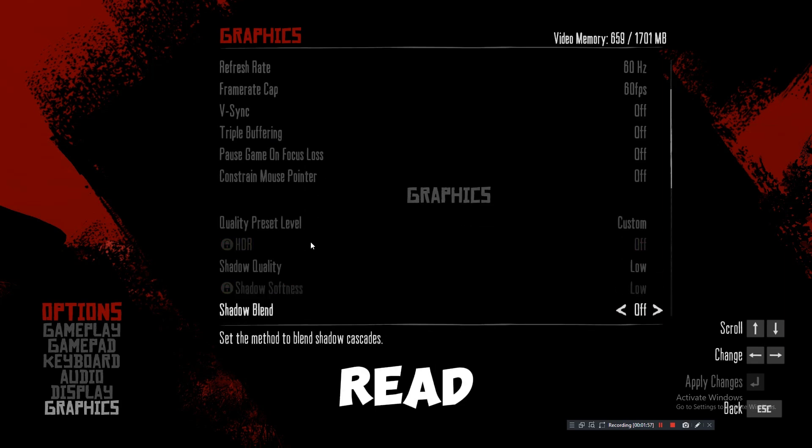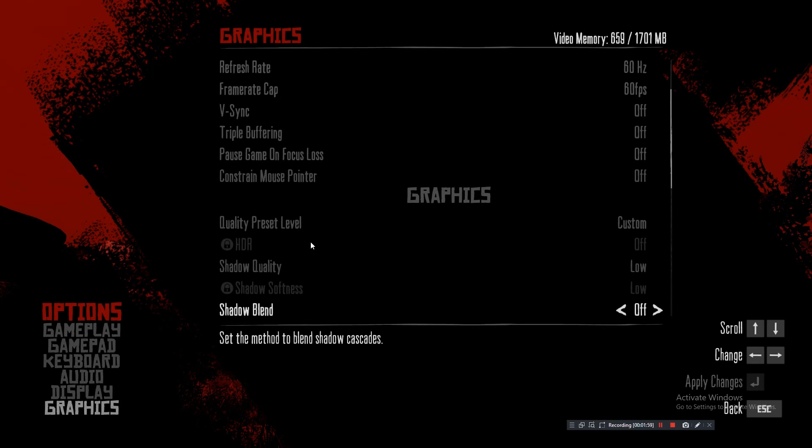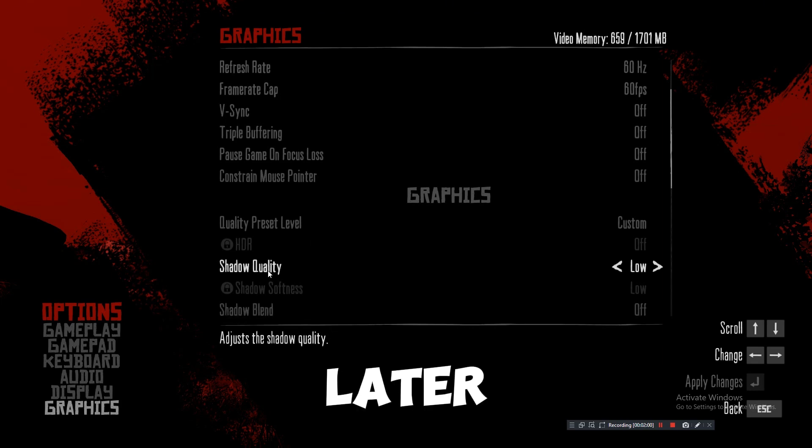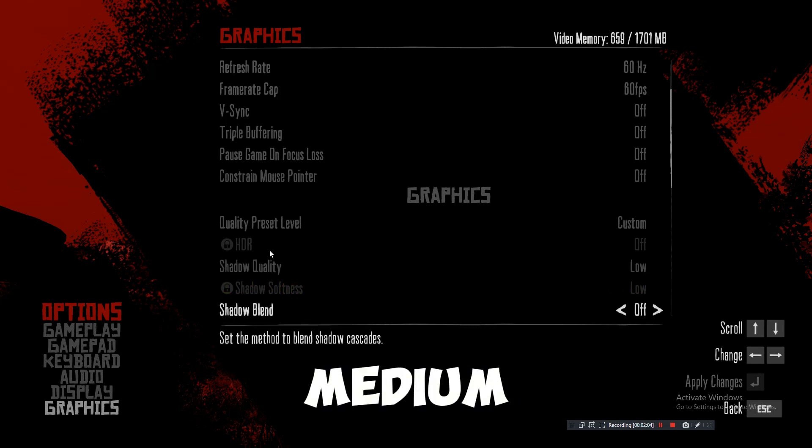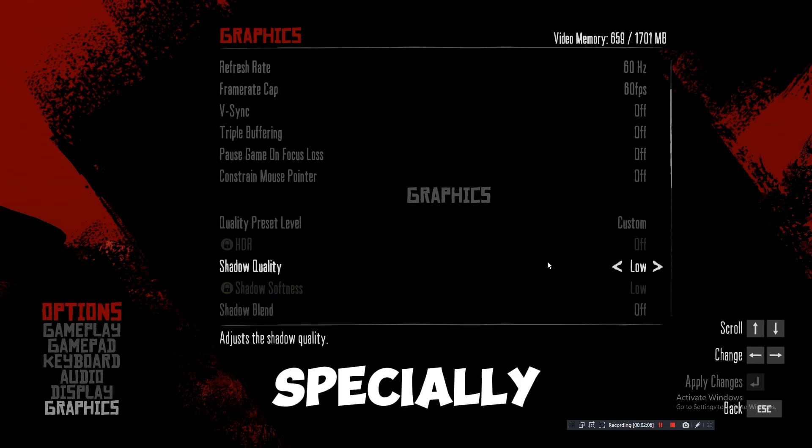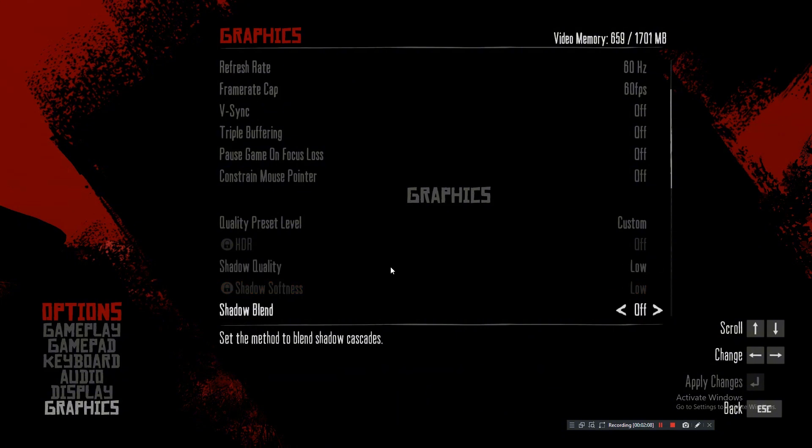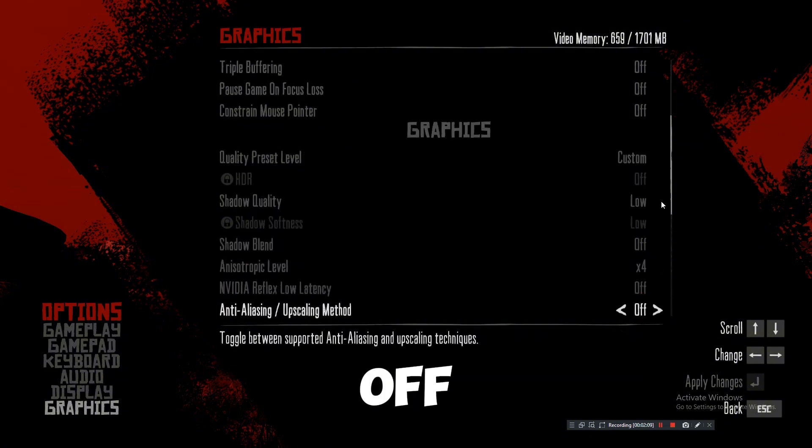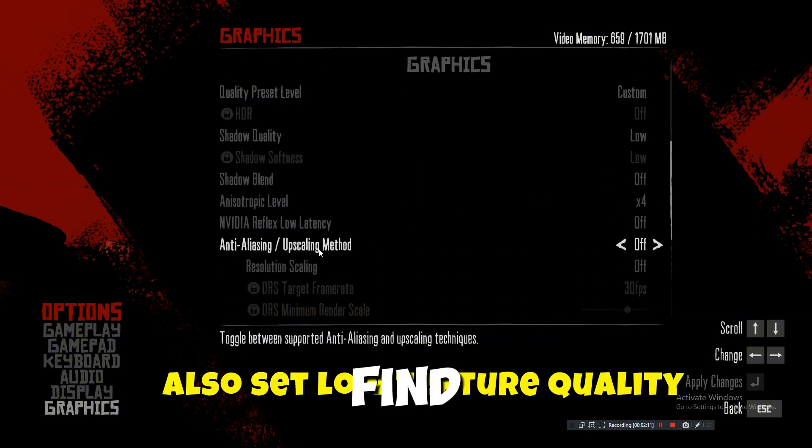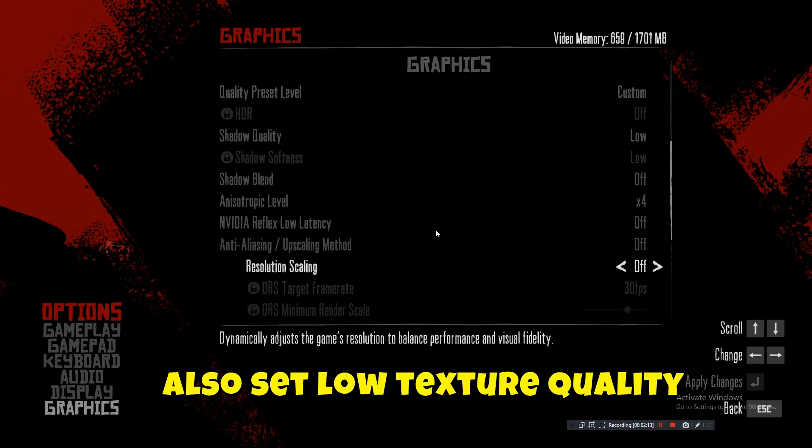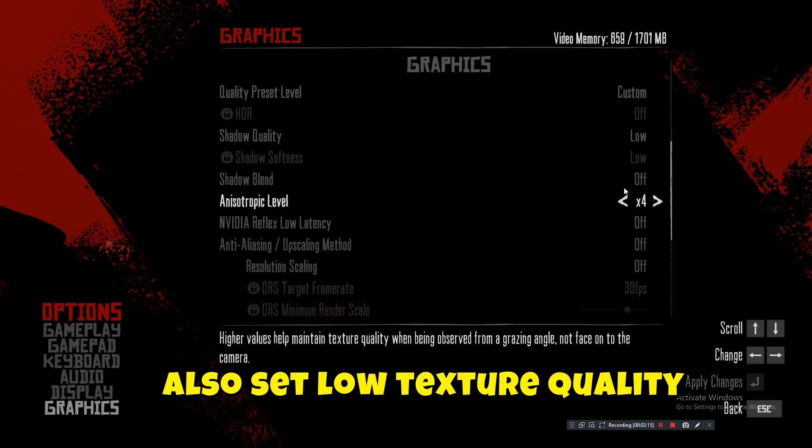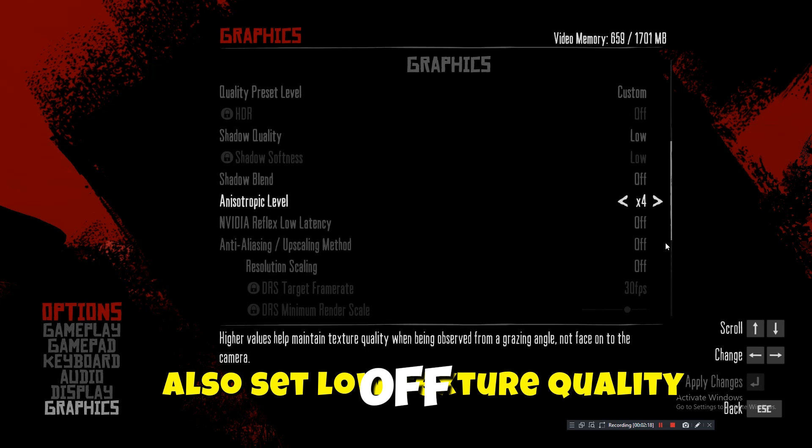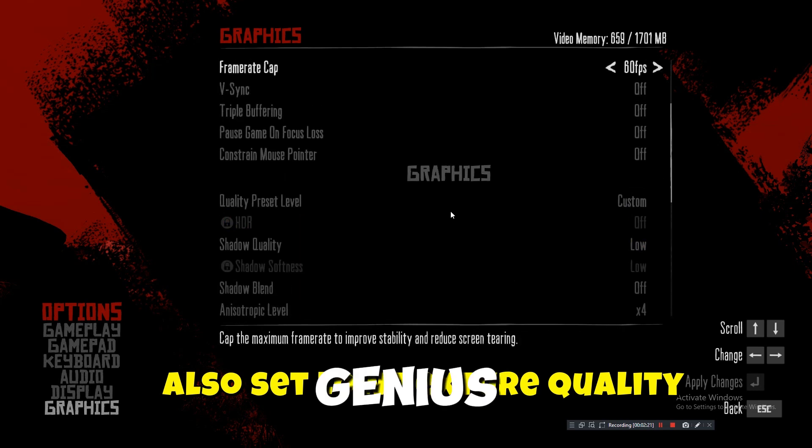adjust the settings later. Shadow quality, set to low or medium. Anti-aliasing, turn it off or you can set it to FXAA. Turn off any texture filtering method you can find. And that's it. After this, simply apply the changes